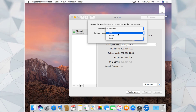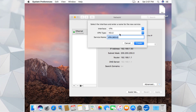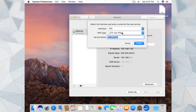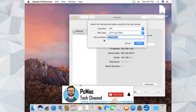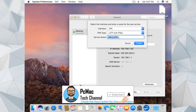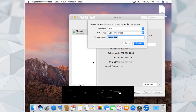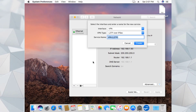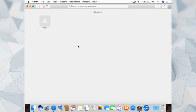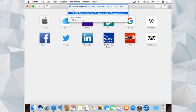What we need to set up is the VPN account, so select VPN. The VPN type we are using is L2TP over IPsec. In the service name you can put any name that you want. Let me open the website through which we will get the settings - open Safari and go to vpngate.net.